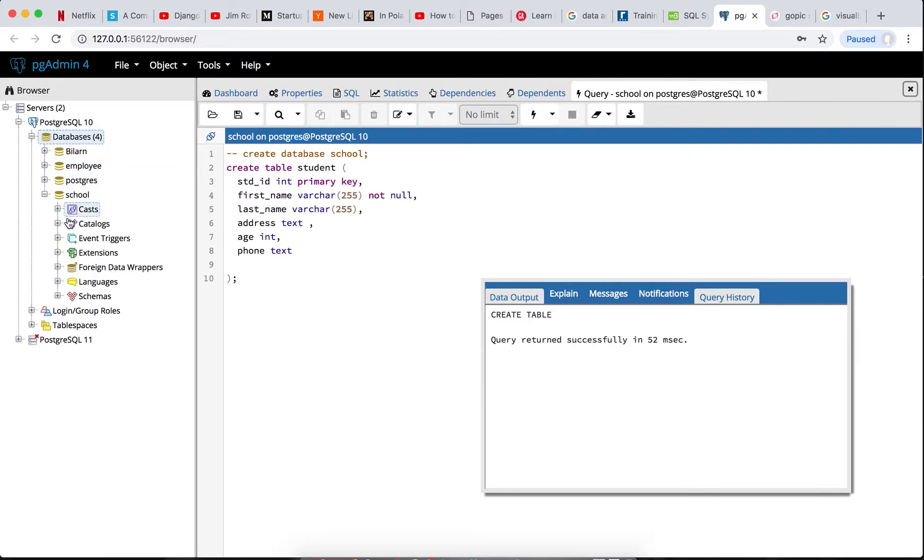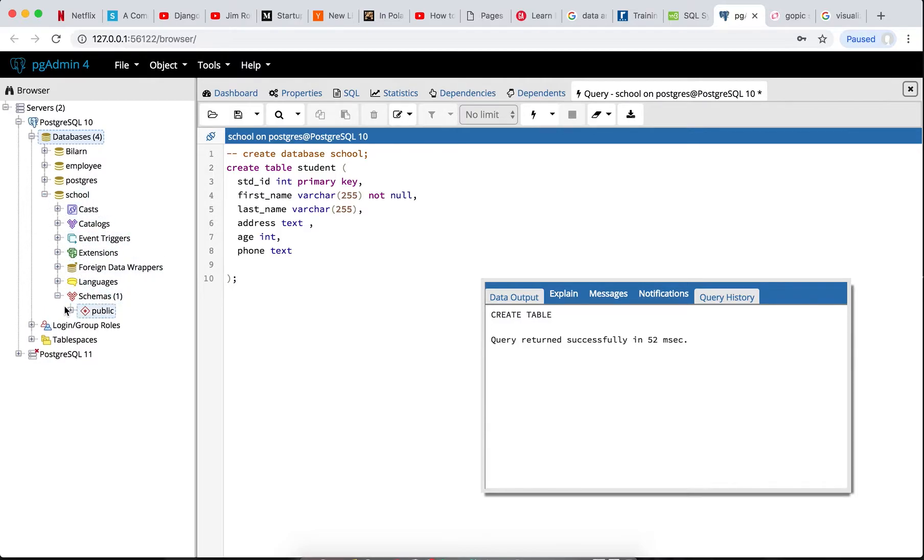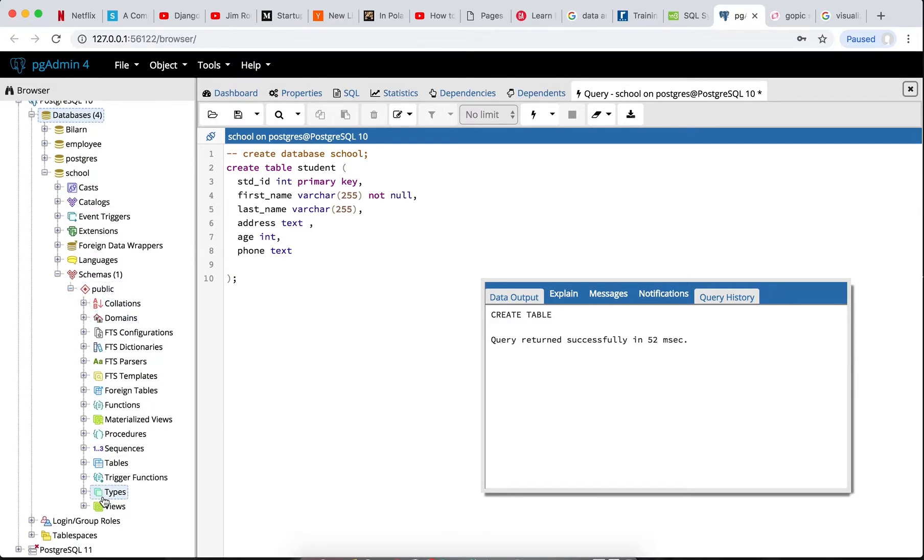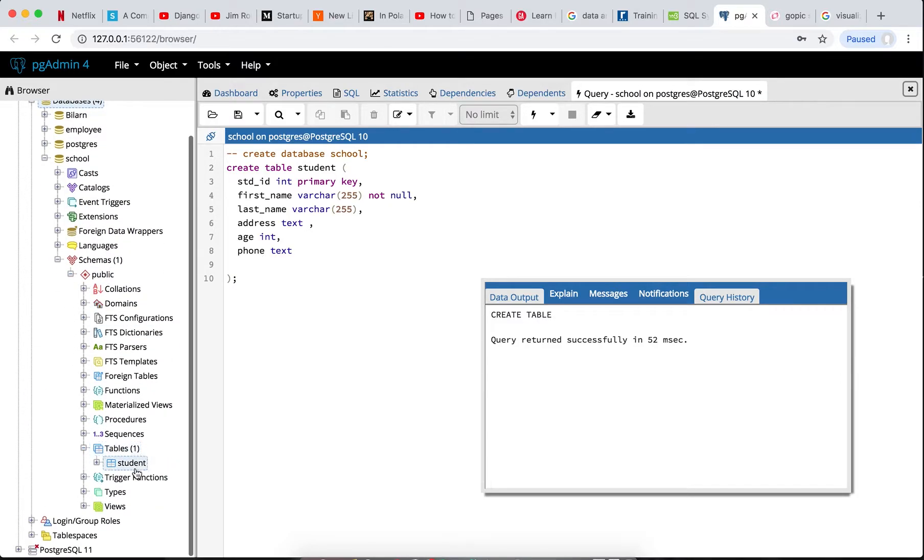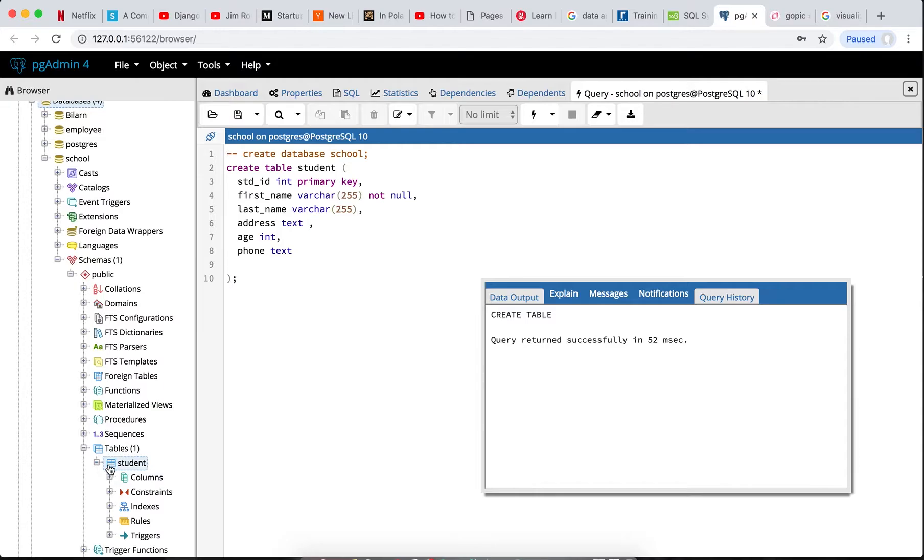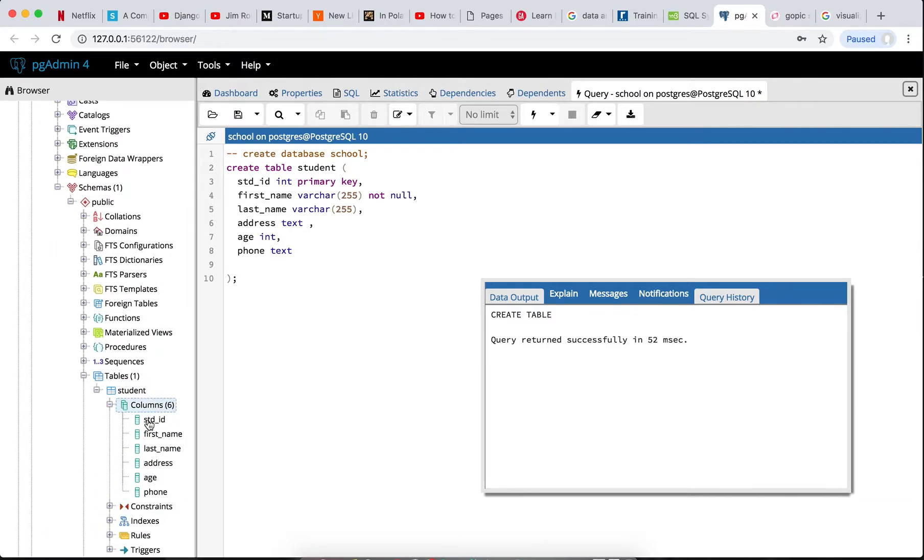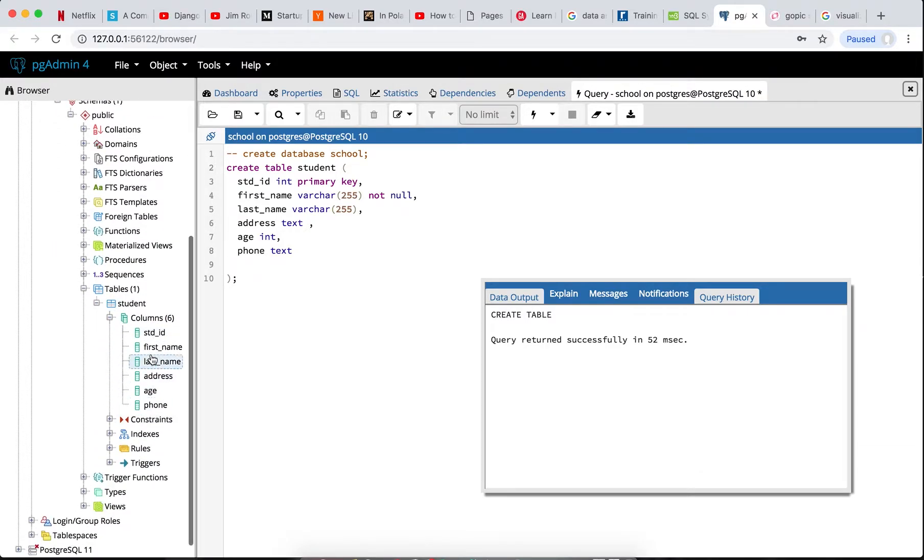So just refresh your database. You can refresh, search to go look up the table we've created in this school database. Click on your school database, click on schema, click on public, then you click on tables. Now you can see our student table. Click on columns to see the columns. You can see all the columns we've just created now.